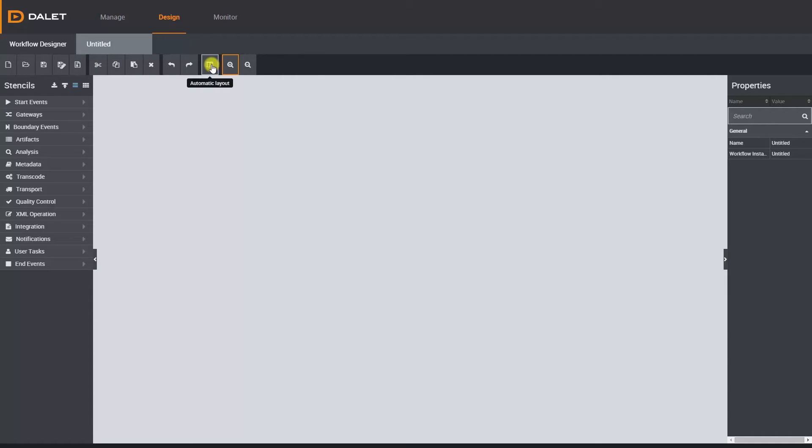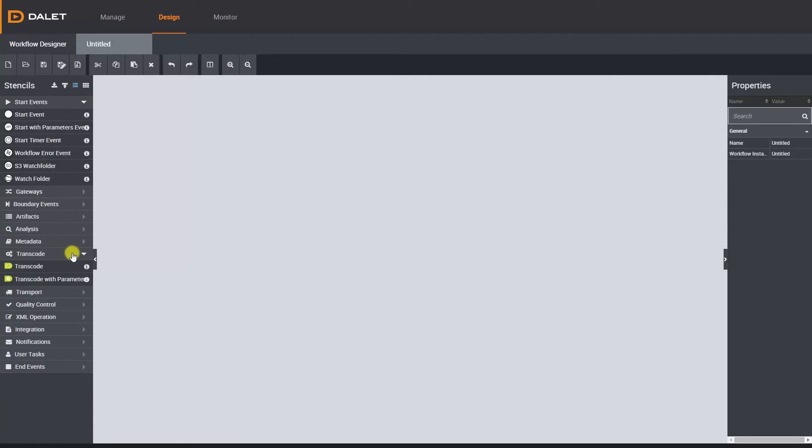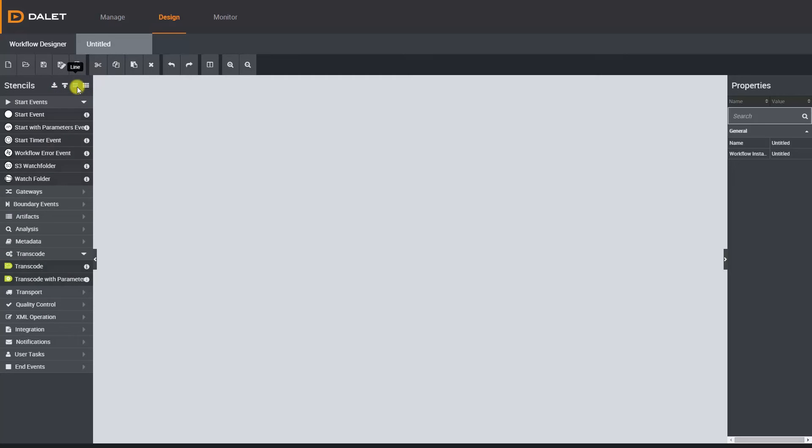Down the left side of the screen we have all the workflow stencils. We'll go into these in detail in the following episodes. Above the stencils we have two buttons to import and export stencils and two buttons to change the view. For now let's just get the hang of basic workflow editing.